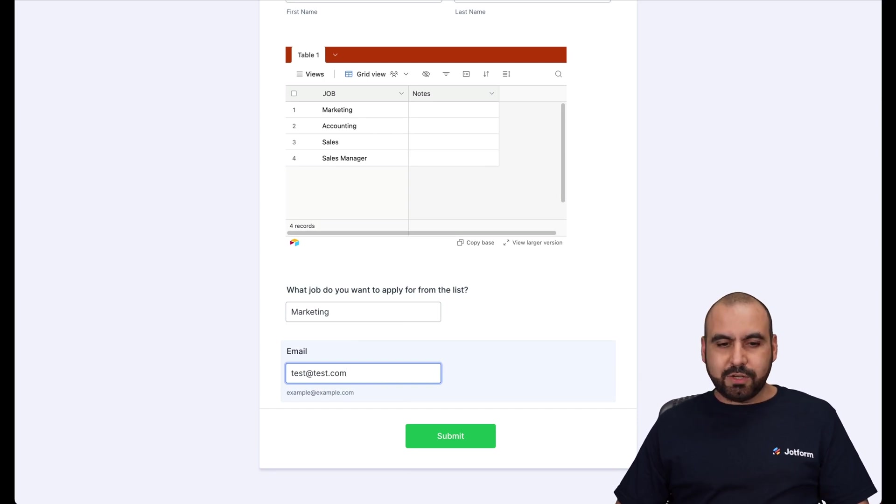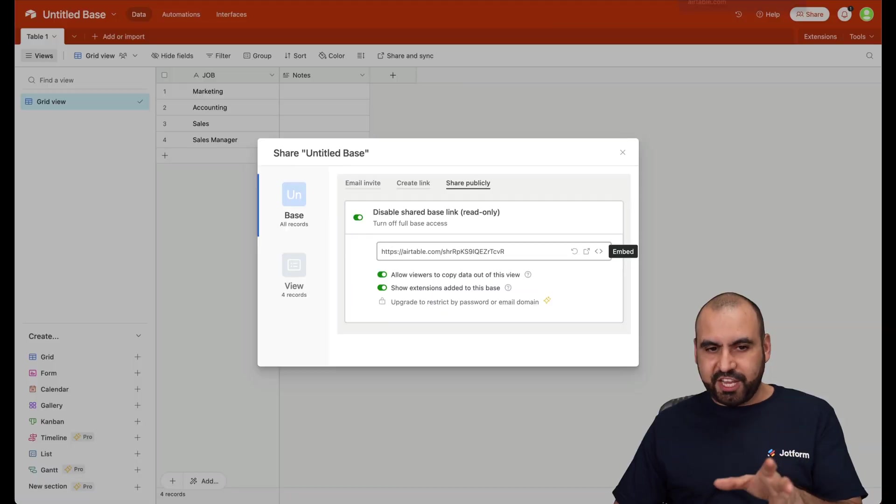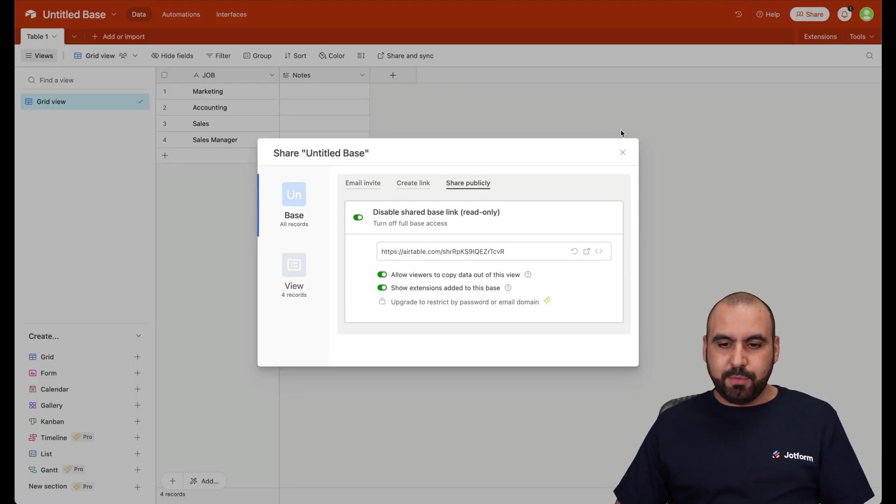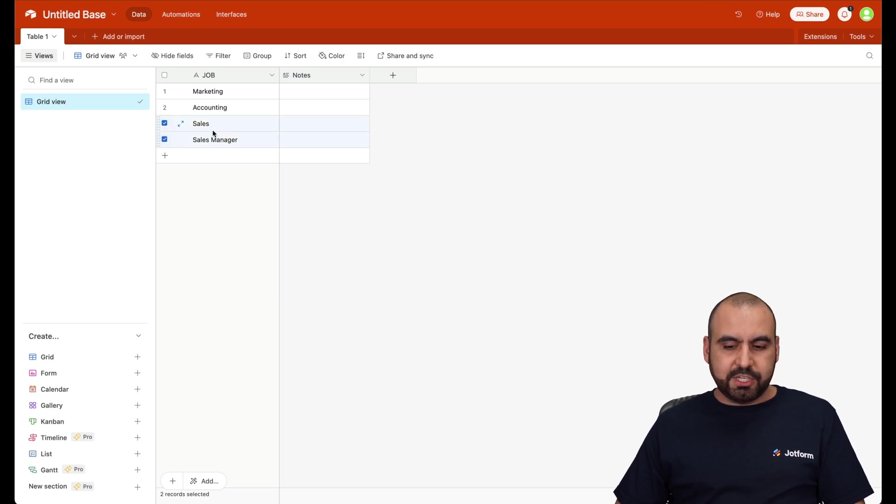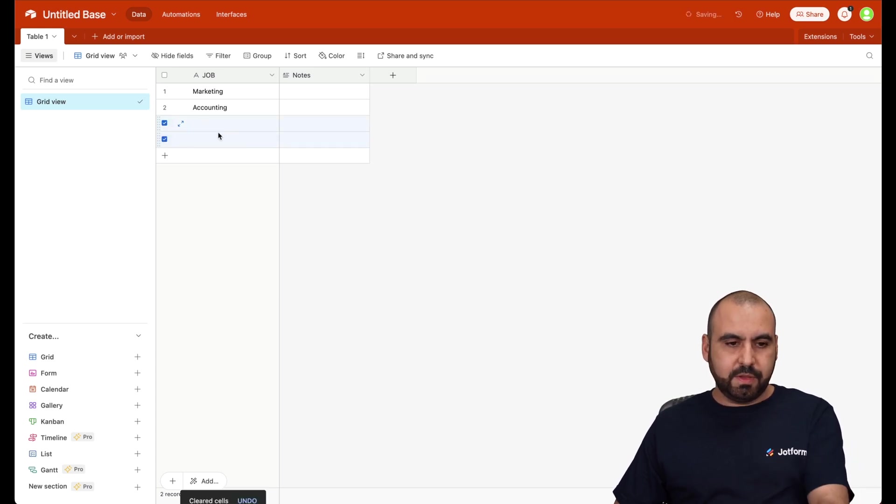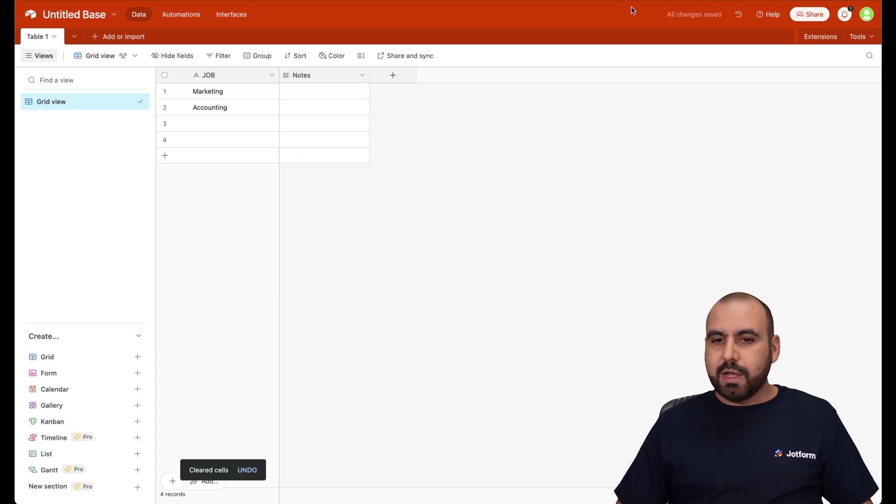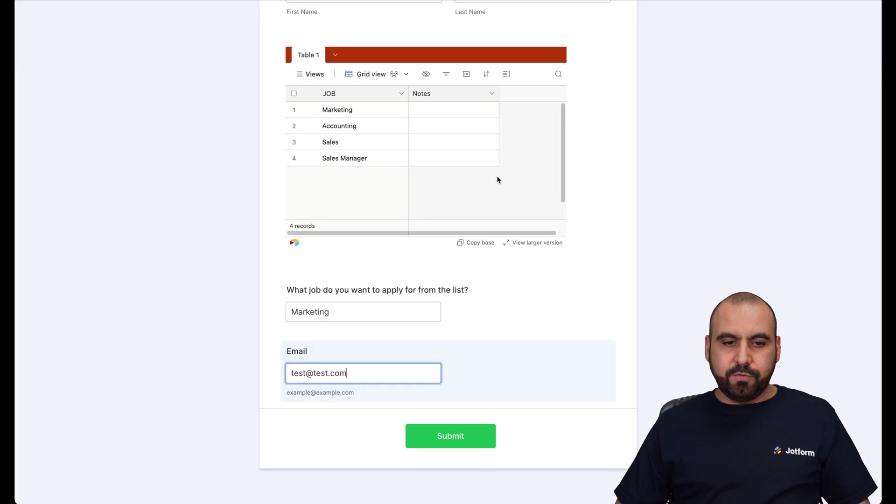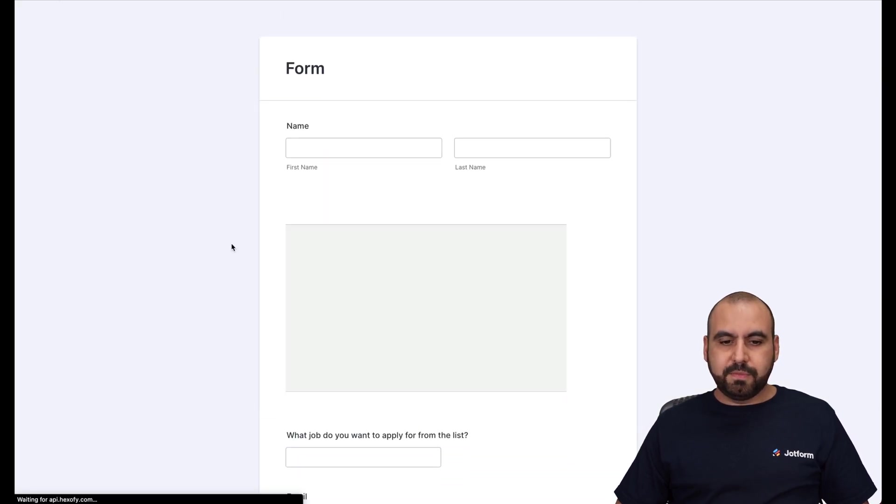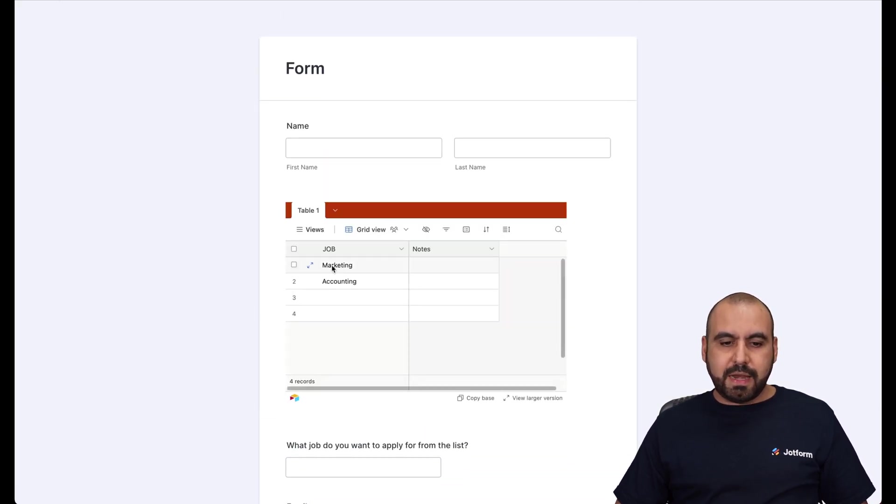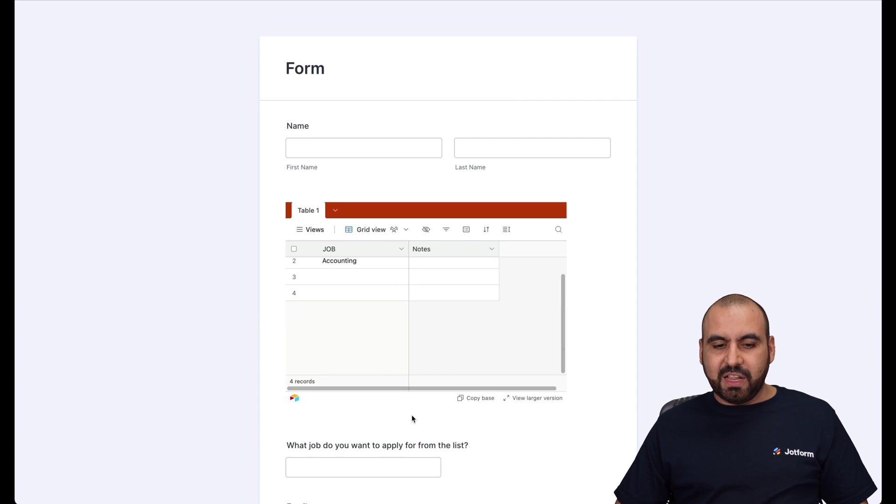So let's go ahead and change the Airtable a bit. So let me go ahead and remove these sections. Here we go. Let's go into the form. Let's go ahead and refresh it. And now only marketing and accounting is available.